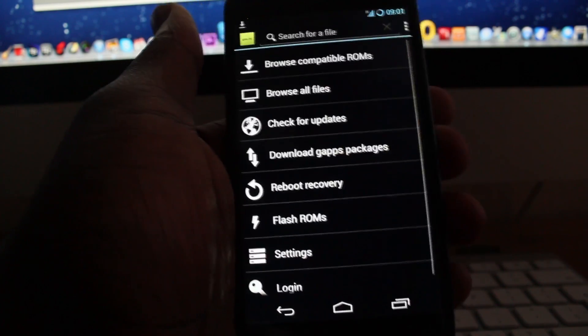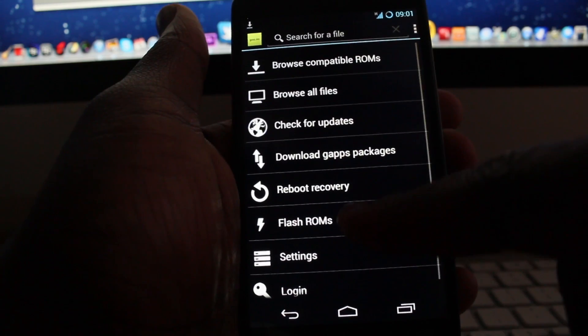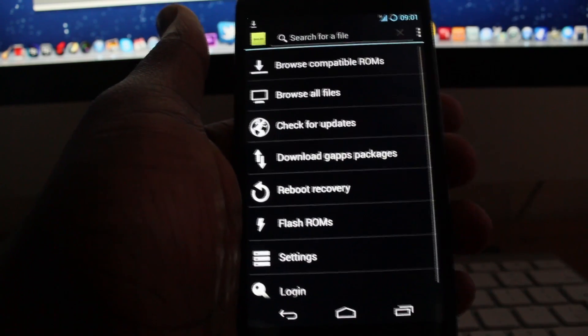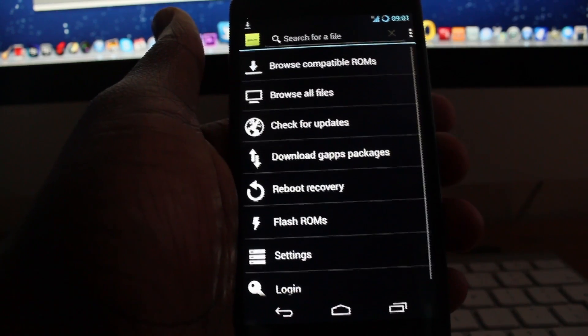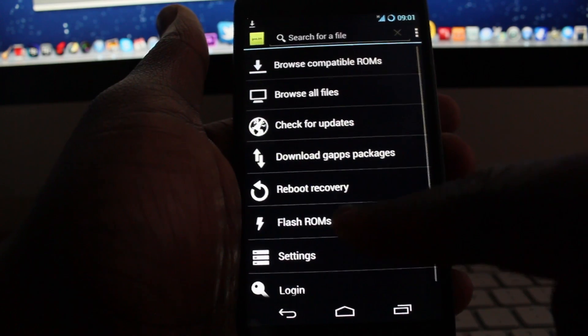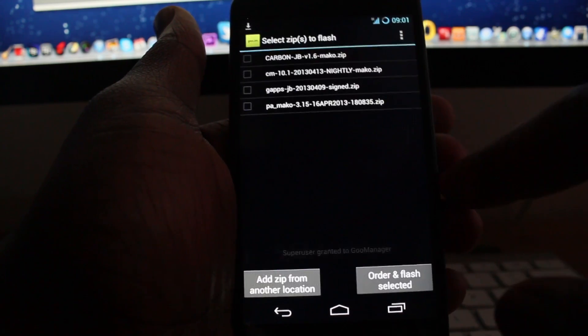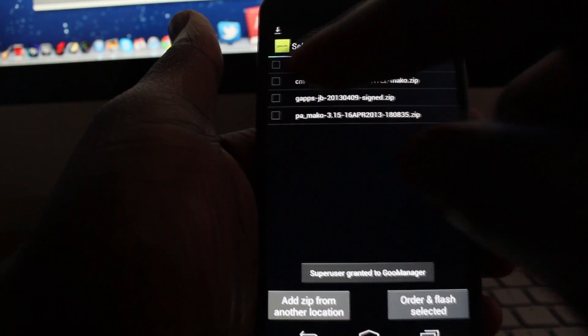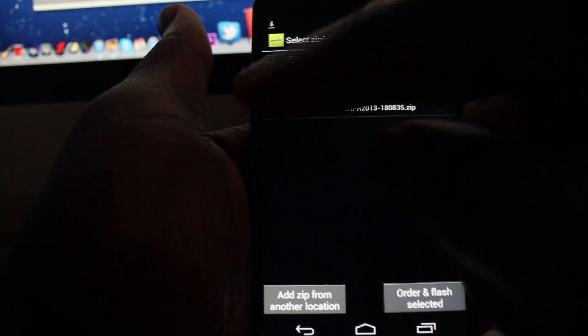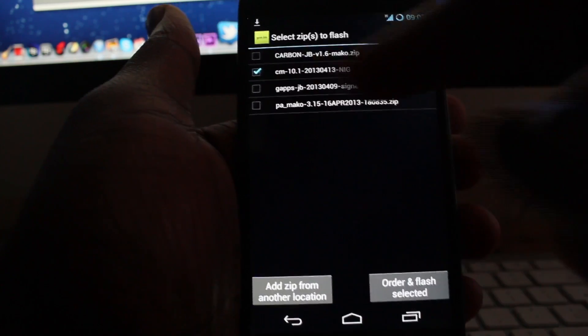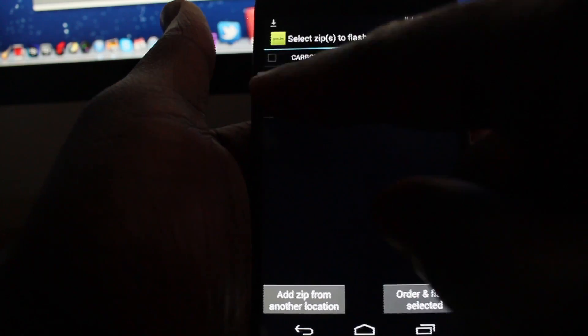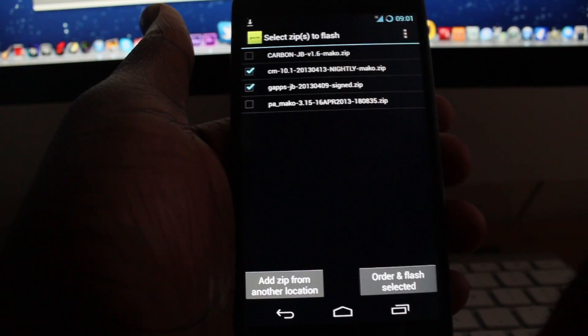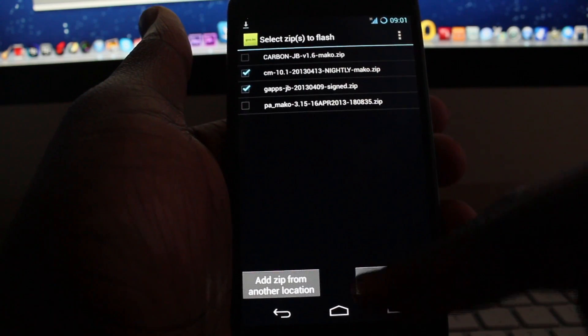So what you need to do now is go into Flash ROMs, click on the ROM that you'd like to flash, so CyanogenMod and G apps, and you go to Order and Flash.